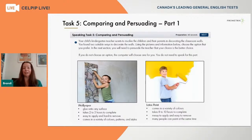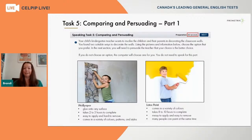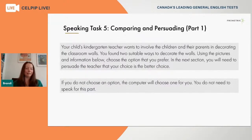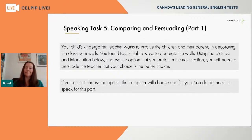I wanted to show you what the entire test screen looks like. At the very top is where the timer counts down, so keep an eye there. You'll have 60 seconds, and in that prep time you'll quickly skim read the background information. This particular question told the speaker that your child's kindergarten teacher wants to involve the children and their parents in decorating the classroom walls. You found two suitable ways to decorate using pictures and information below. Choose the option you prefer — in the next section you'll need to persuade the teacher that your choice is better. You do not need to speak for this part.